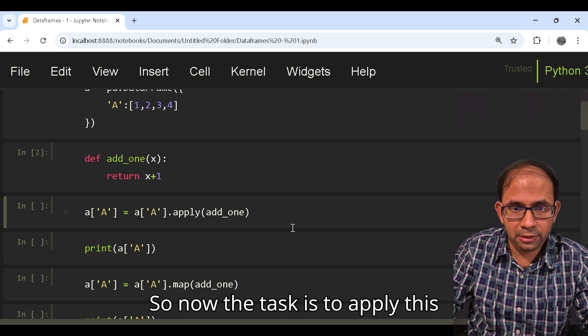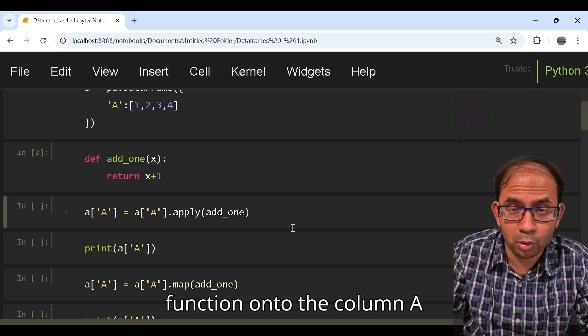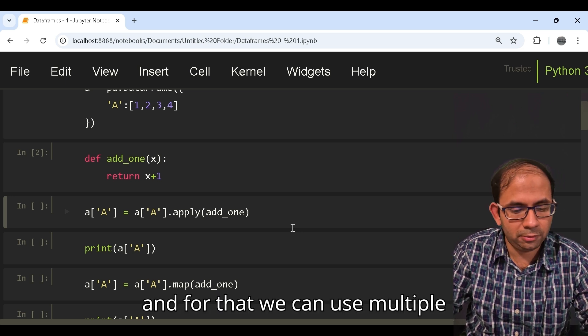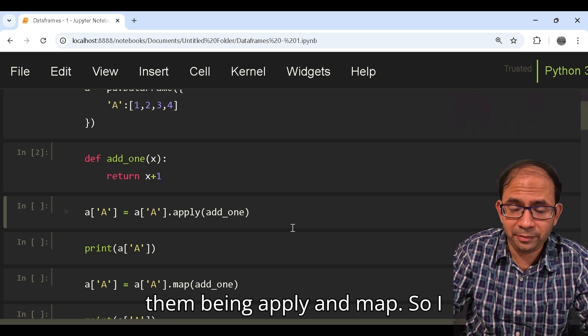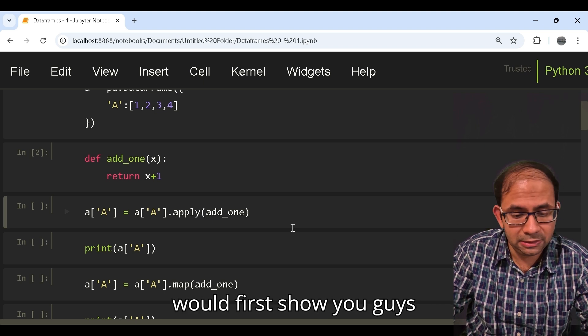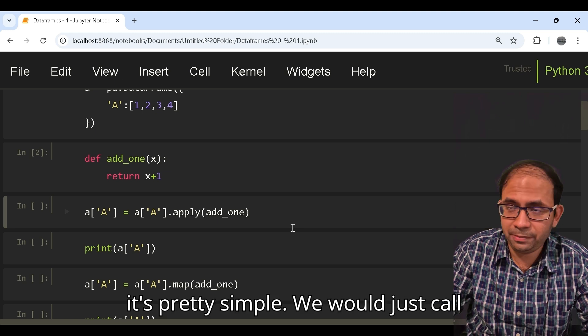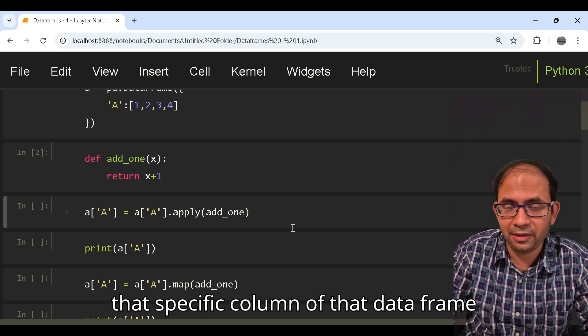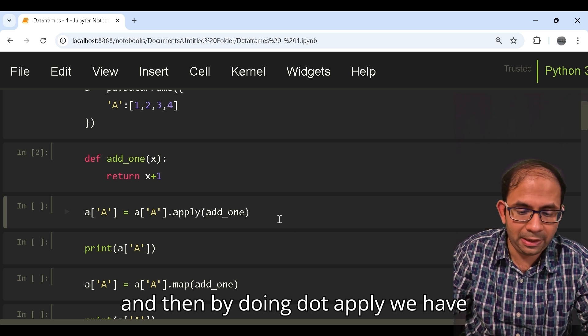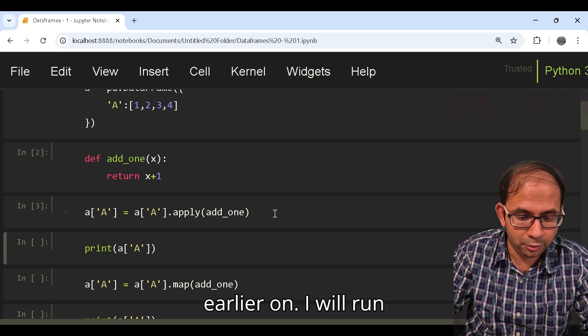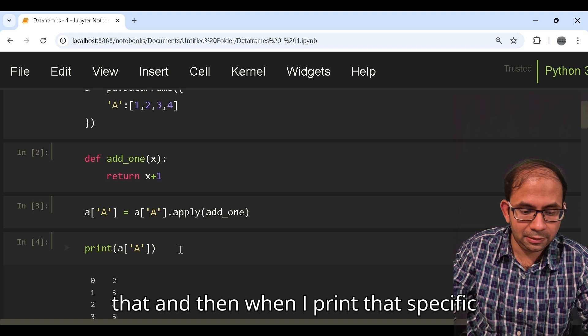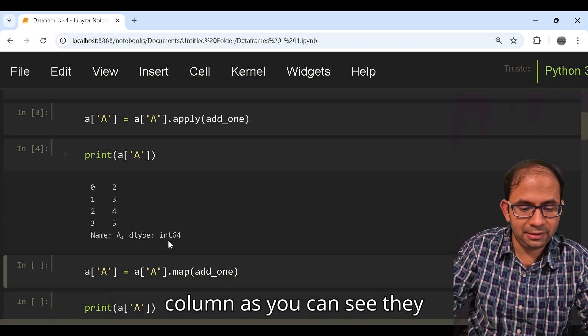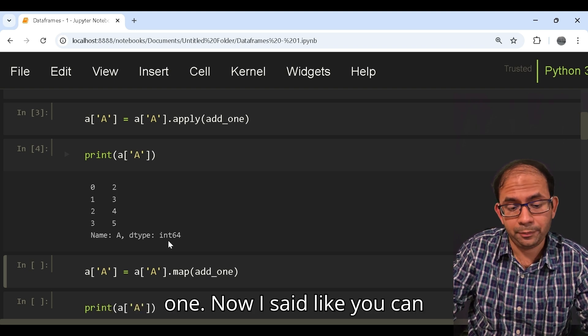So now the task is to apply this function onto column A and for that we can use multiple kinds of functions, two of them being apply and map. I would first show you guys how we can use the apply function. It's pretty simple - we would just call that specific column of that data frame and then by doing dot apply we have to call the function that we defined earlier. I'll run that and when I print that specific column you can see the initial numbers have been incremented by one.